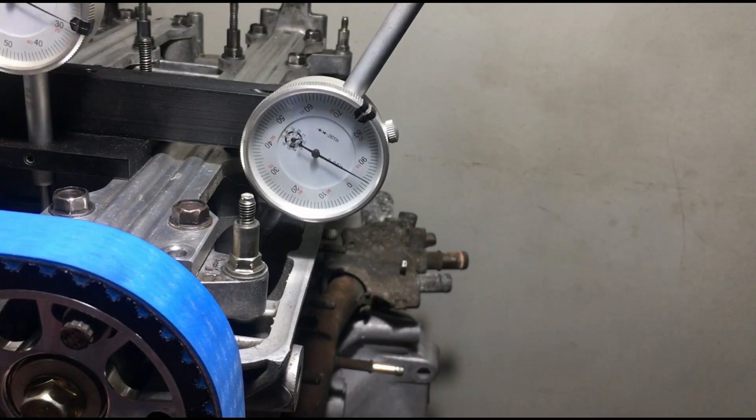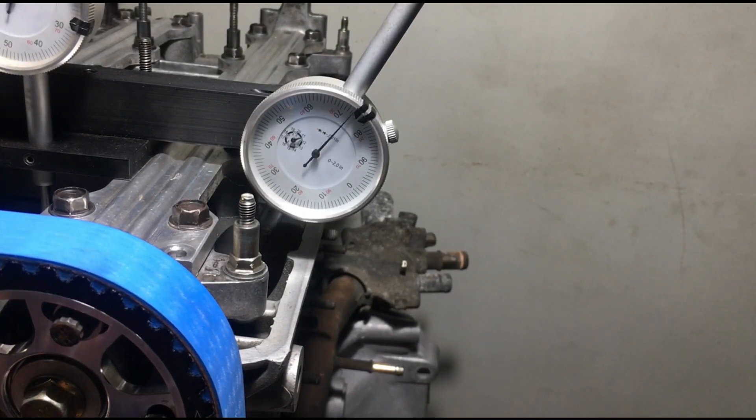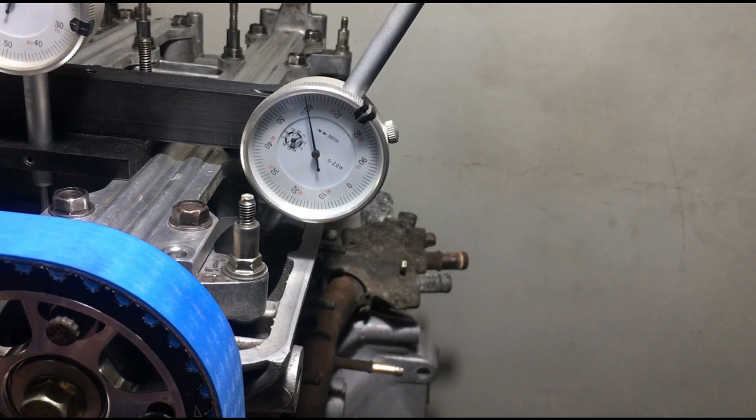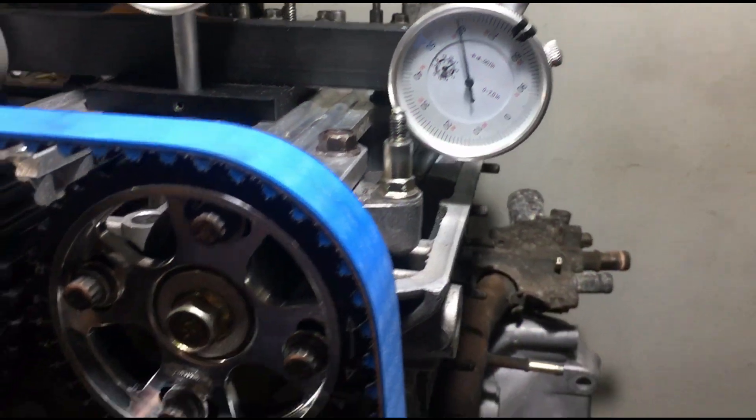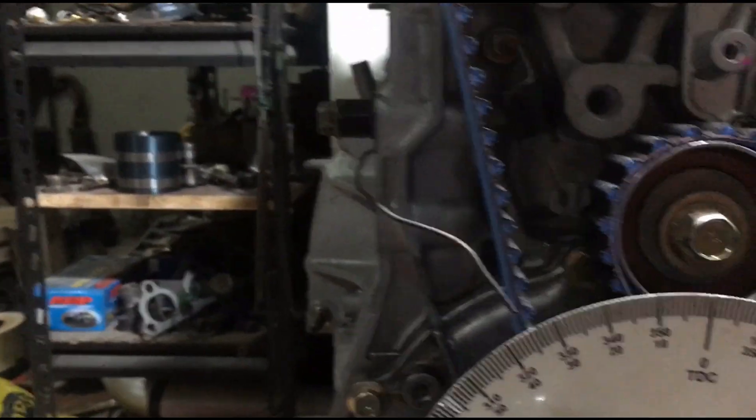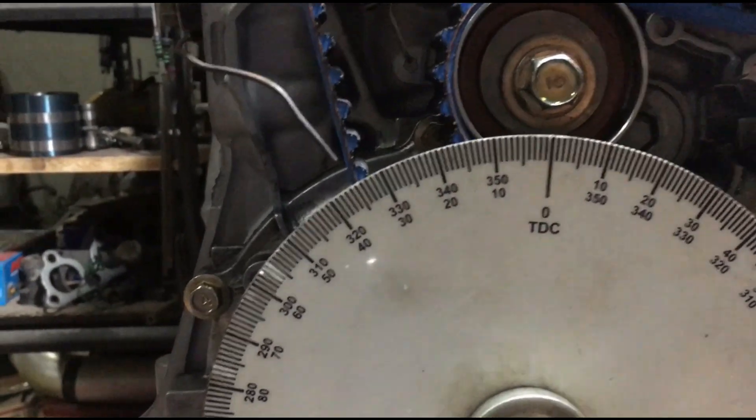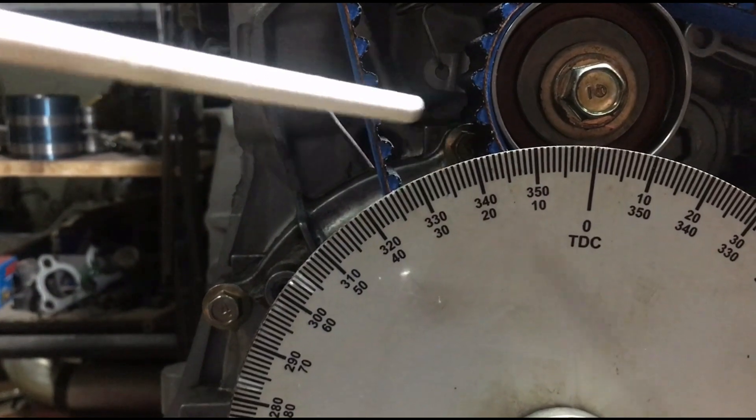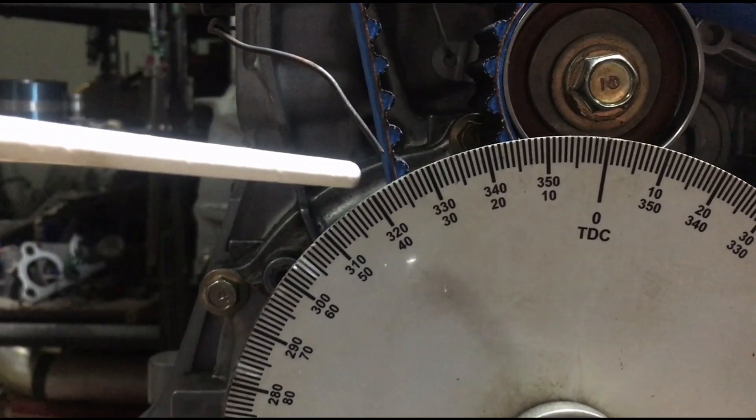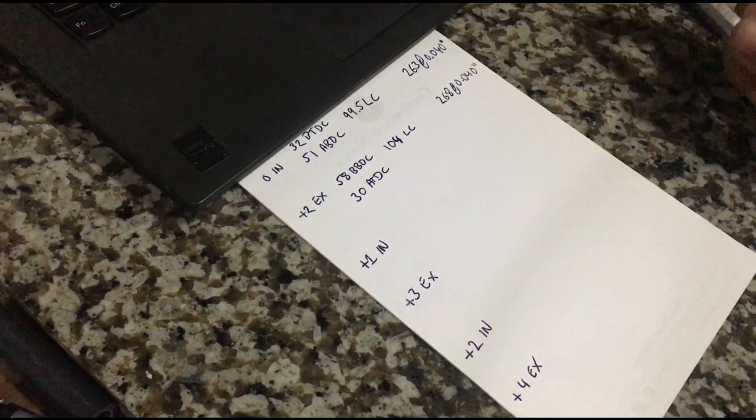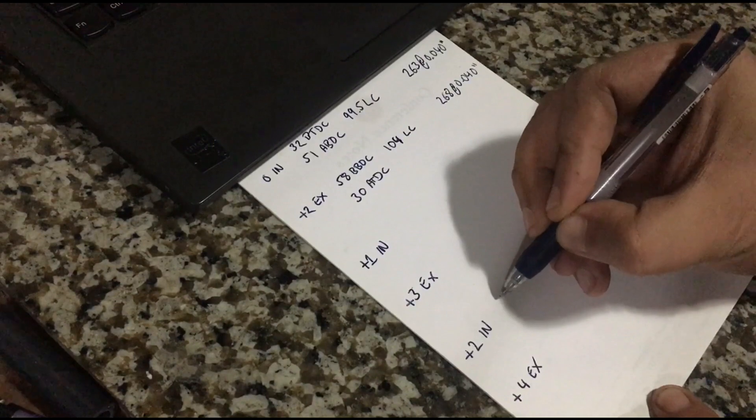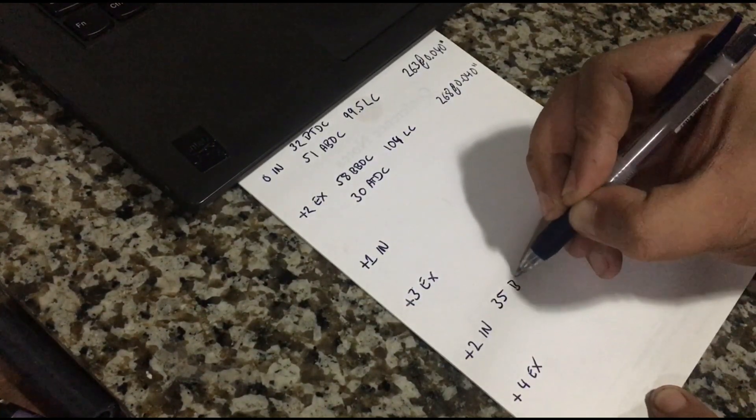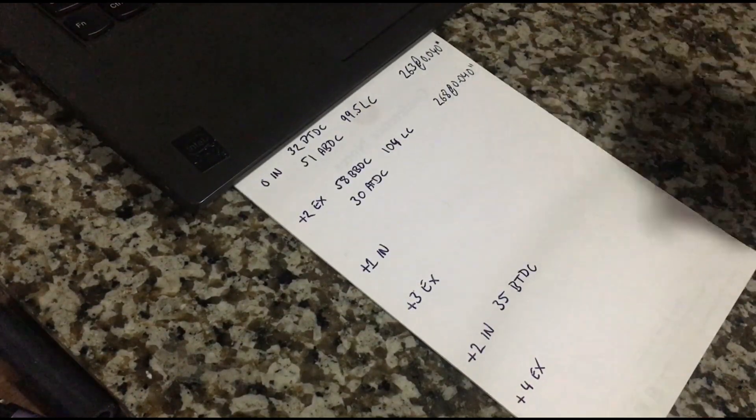Now on to the opening sequence at 0.040. Okay, slowly we're going to stop at 0.040. All right, there. Now we move down to the degree wheel and check the opening, so it's before top dead center. We count it, so it's 35. All right, so it's 35 degrees before top dead center.